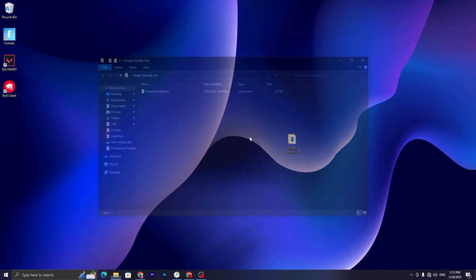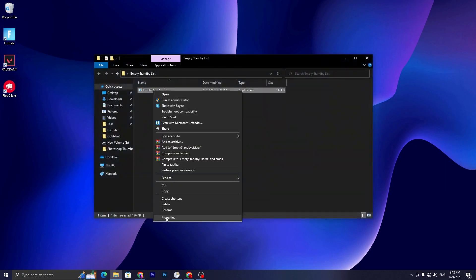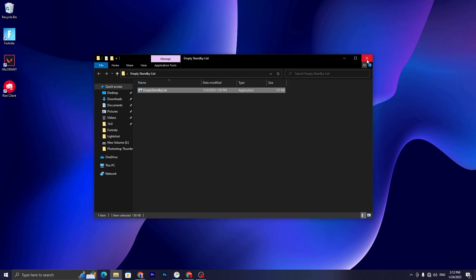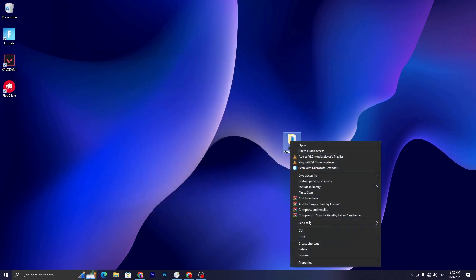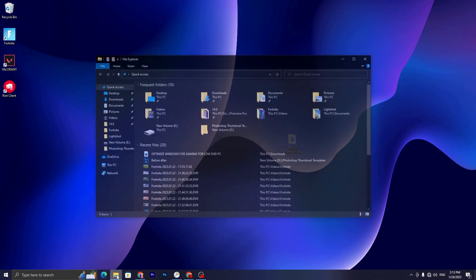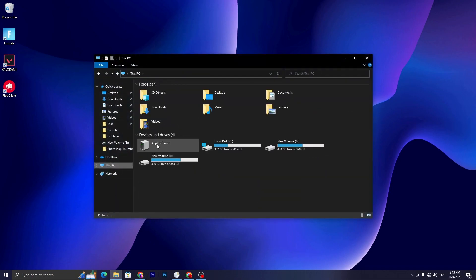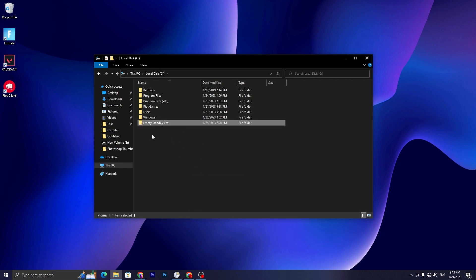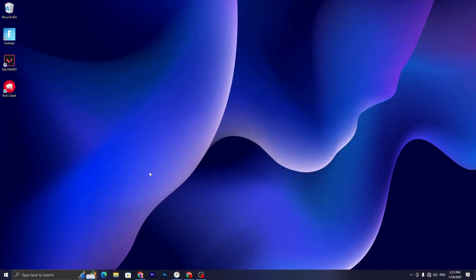Once you've done that, open the file, go to Properties, and make sure to run this application as Administrator — check the box under the Compatibility tab, then hit Apply and click OK. Close the file, then copy or cut it from that location, open File Explorer, go to the C: drive, and paste the file there.